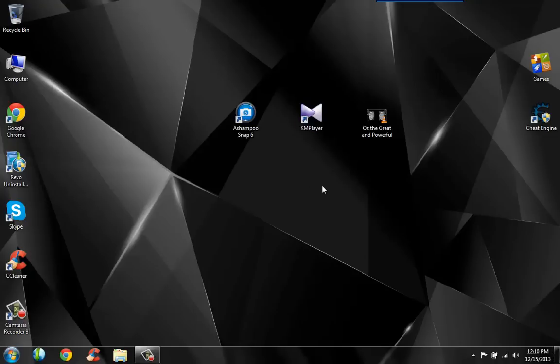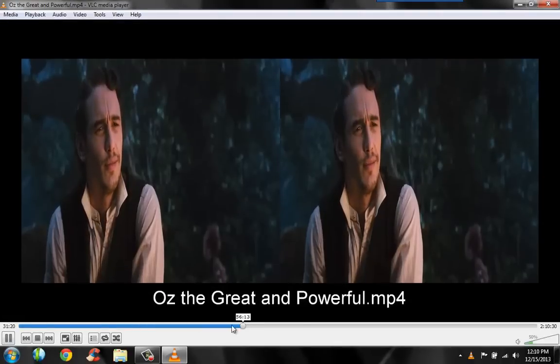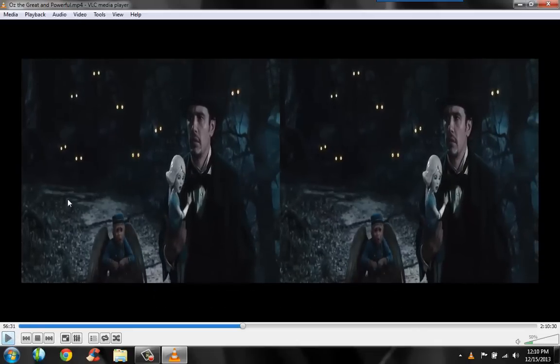So first, you're going to open this 3D movie with KM Player. I'll show you what the movie looks like. So this is what a 3D movie should look like — it has two screens. What KM Player does is it puts those two screens together and gives us a 3D output which we can enjoy.